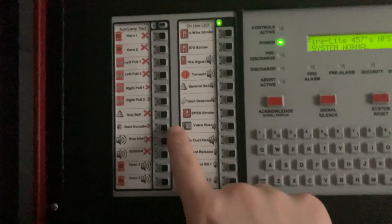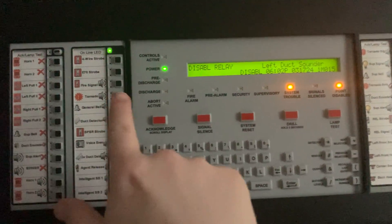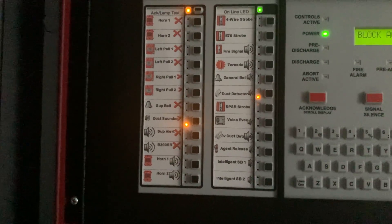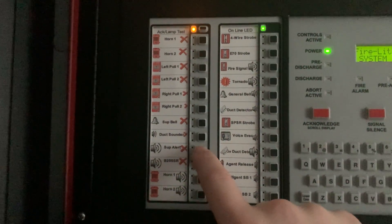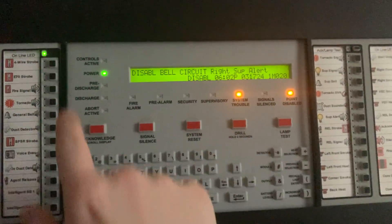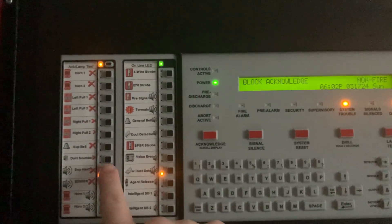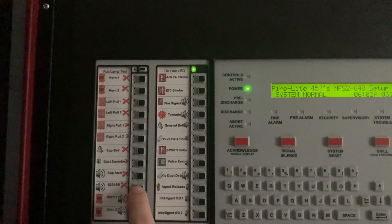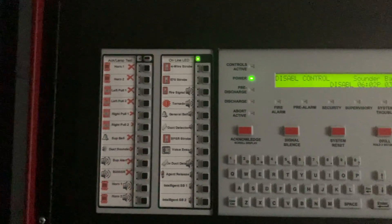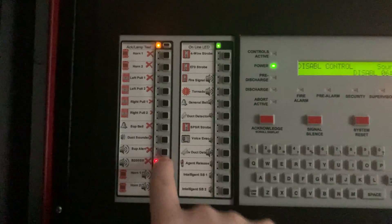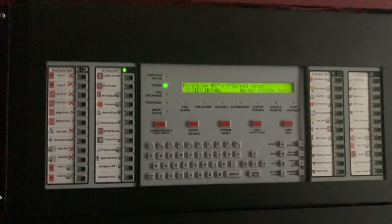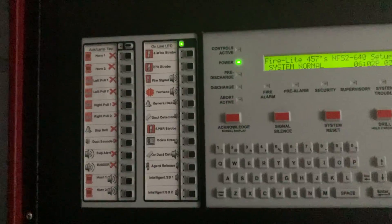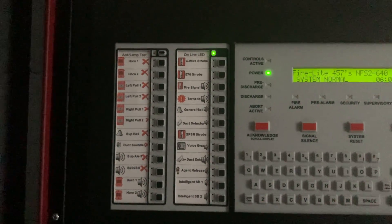And here is for the duct detector sounder, the alert commander, and for the B200SR sounder bases. All right, and that's it for the disable switches.